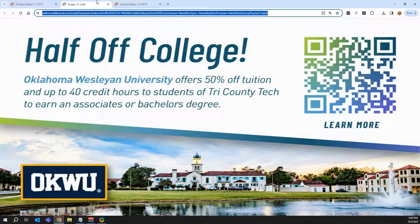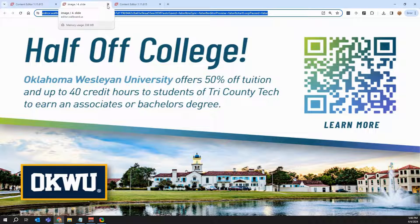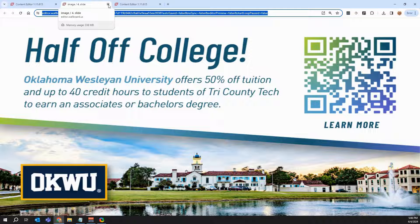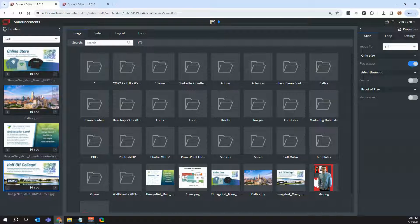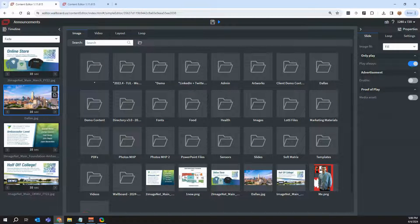So creating content, even simple playlists like you're seeing here, are super simple. We can even schedule from this panel as well.